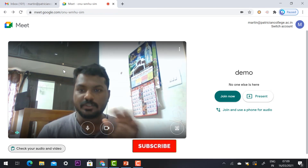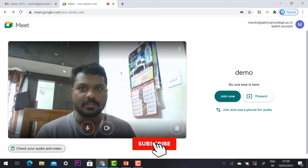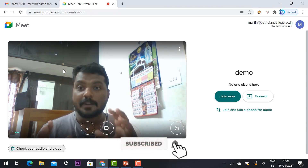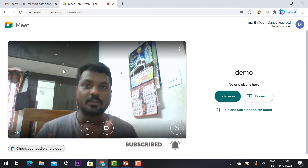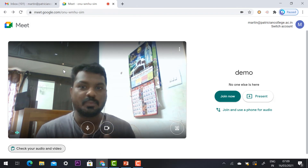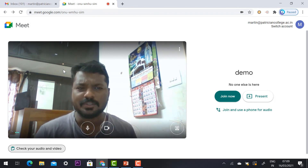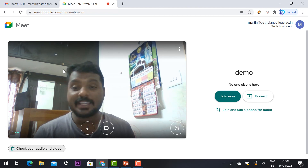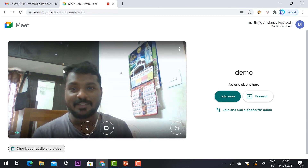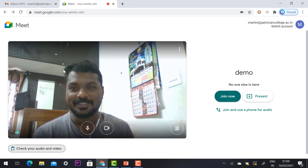Google Meet has prominently given the option to check your demo video and audio before entering the meeting. Thanks for watching — have a great and good day.